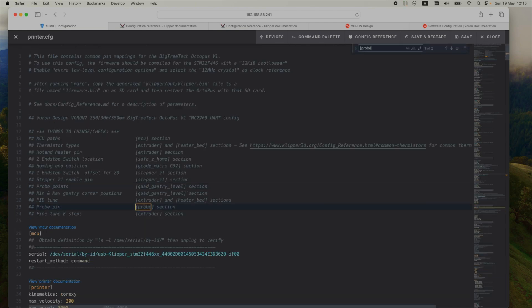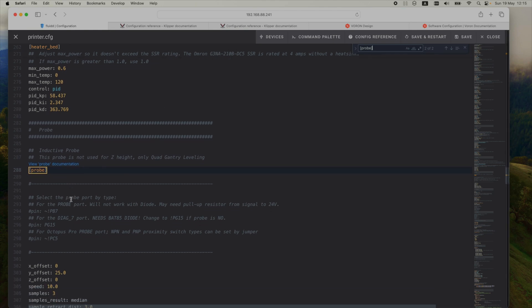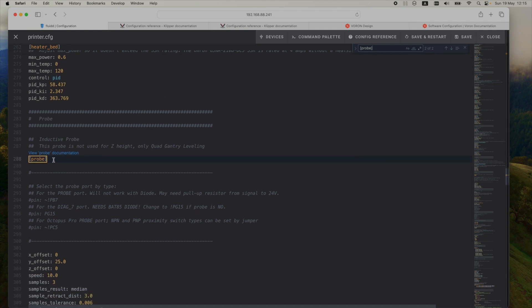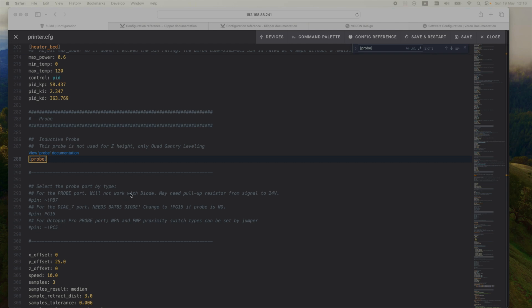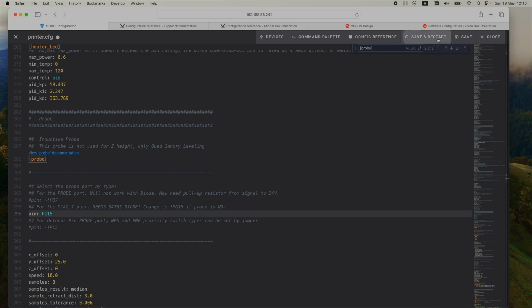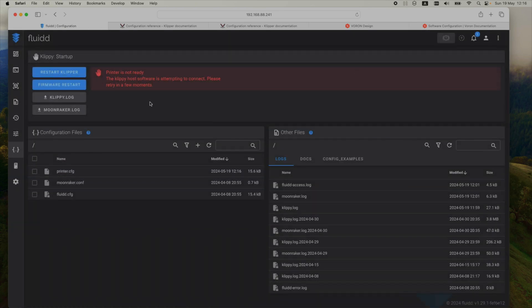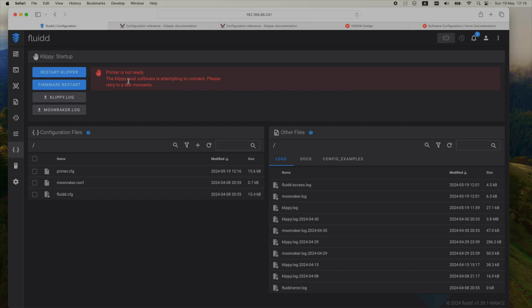Check the probe section. And indeed here I need to specify the pin for the probe. My build uses a diode for this pin. And I think it's gonna be this one, PG15. So I'll uncomment that one. Save and restart. Now let's see if it's complaining some more. Yep.